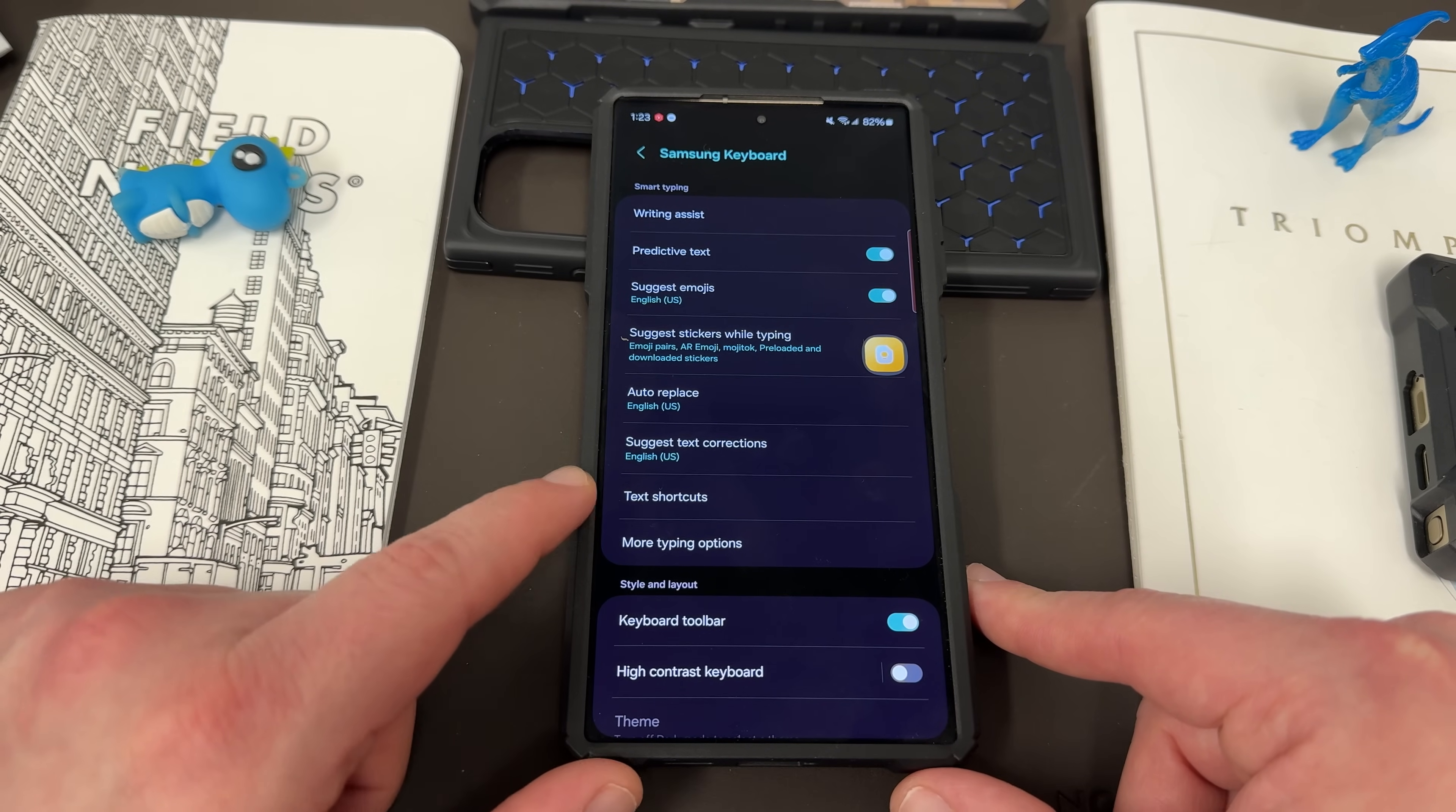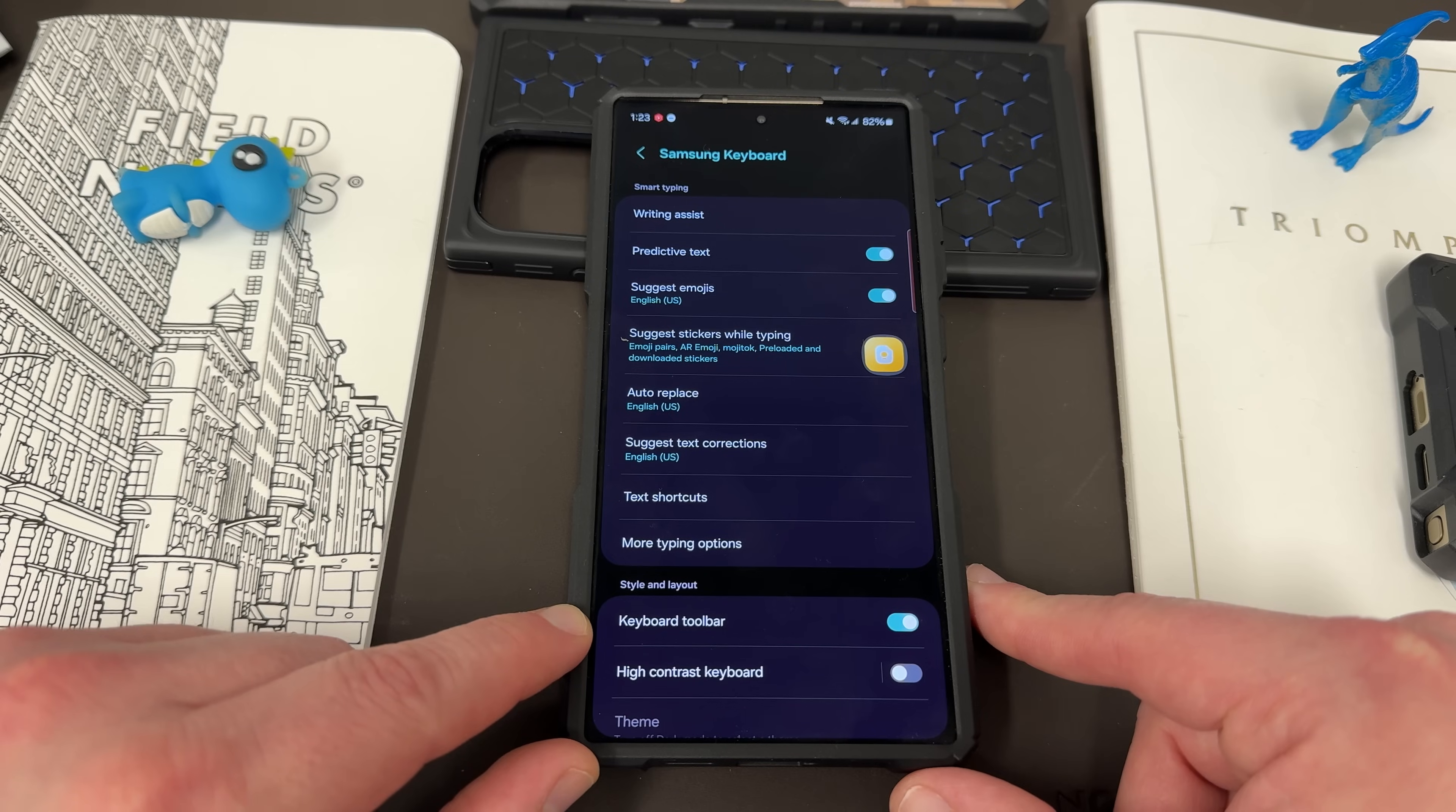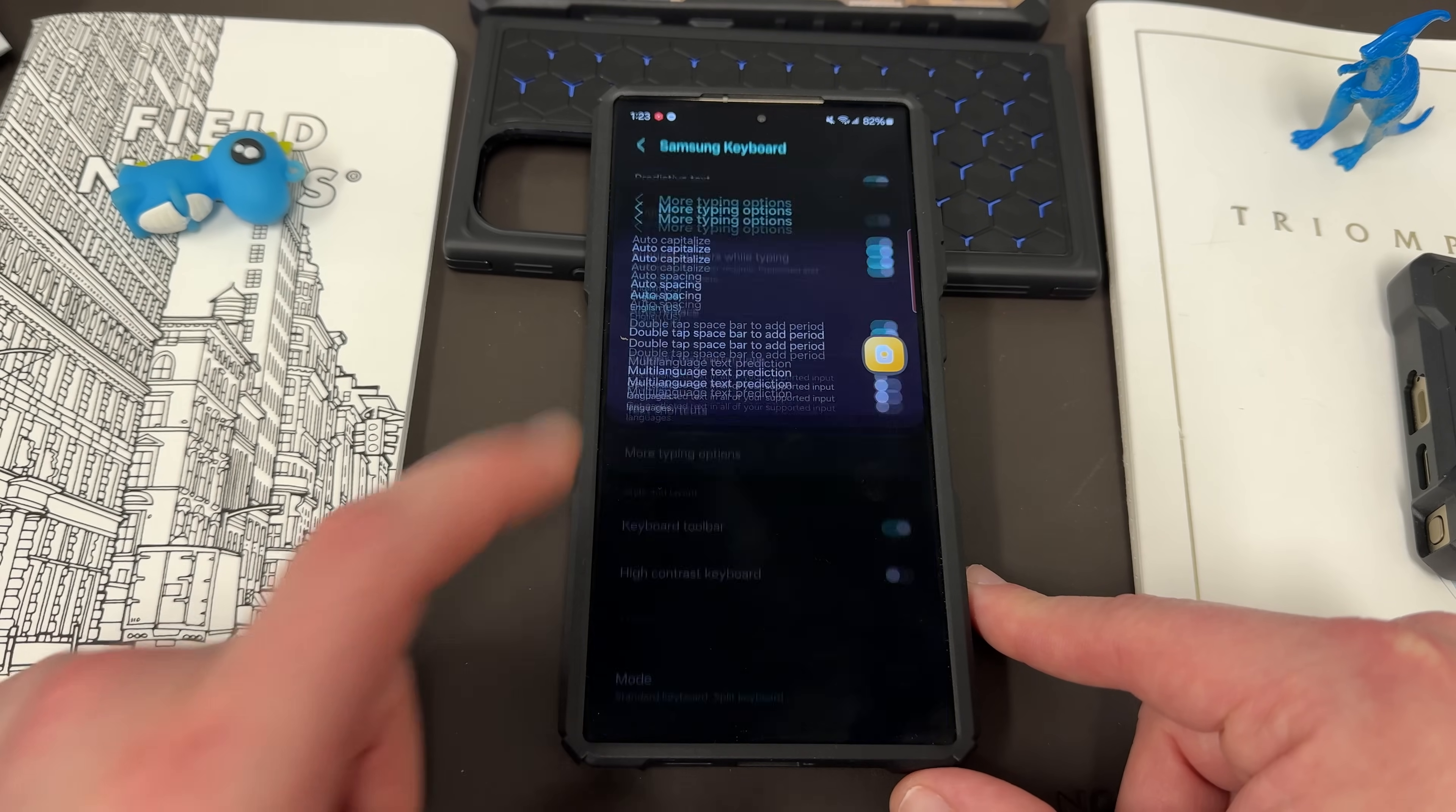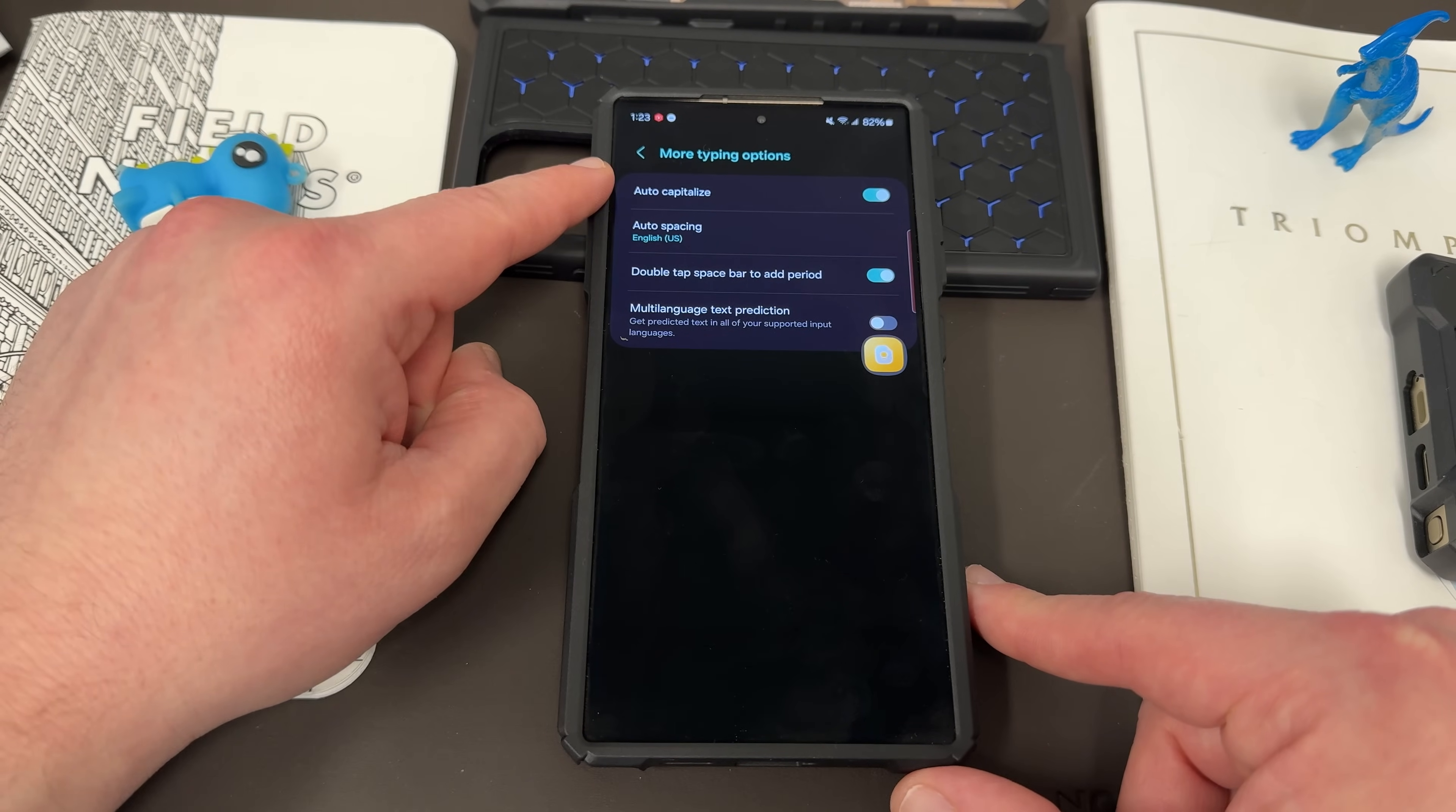Suggested text corrections, text shortcuts. Down here, the keyboard toolbar, you can also turn on high contrast keyboard. Under more typing options, you can choose auto capitalize, auto spacing.